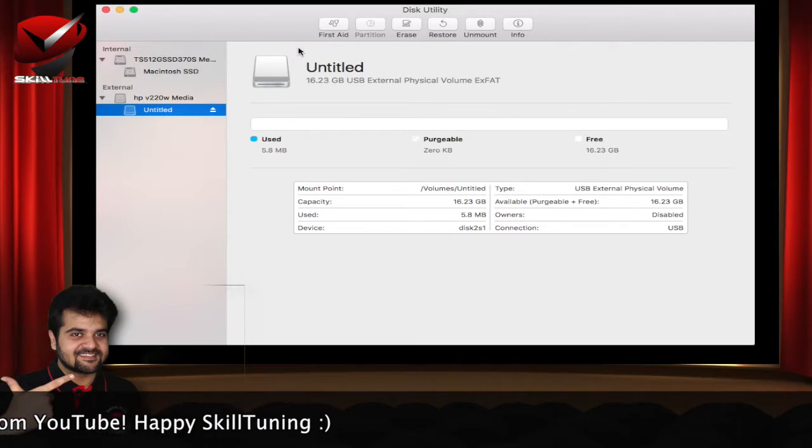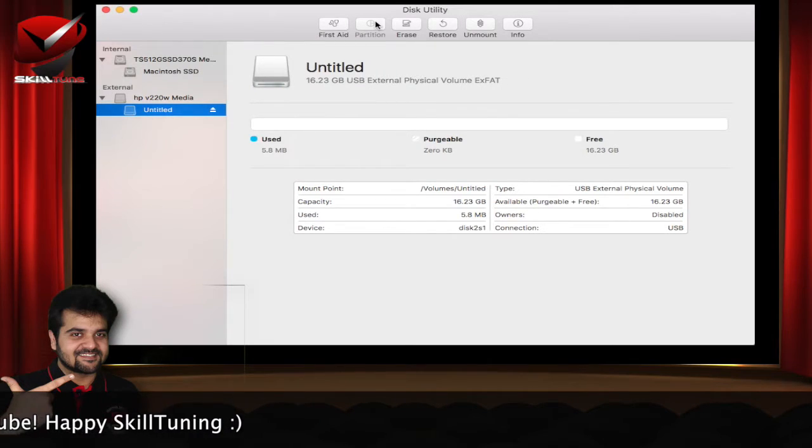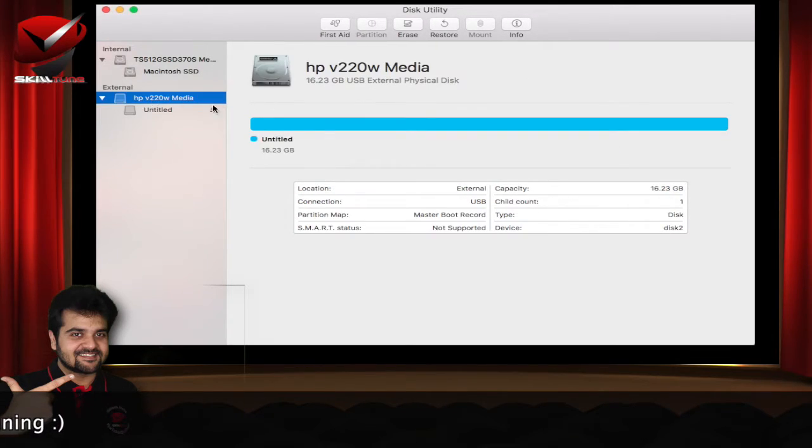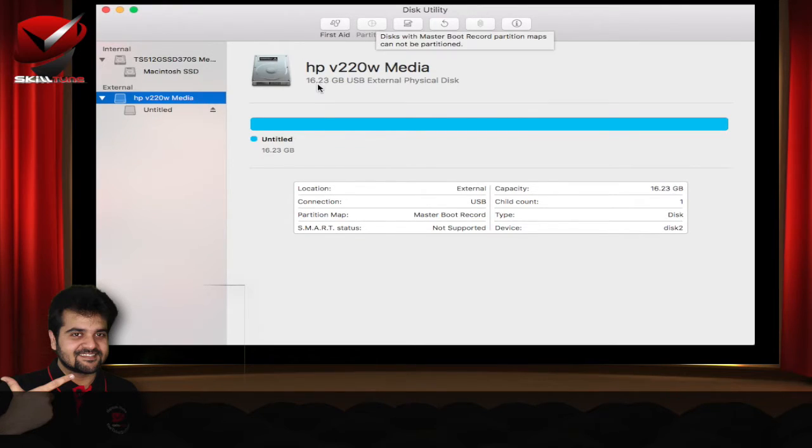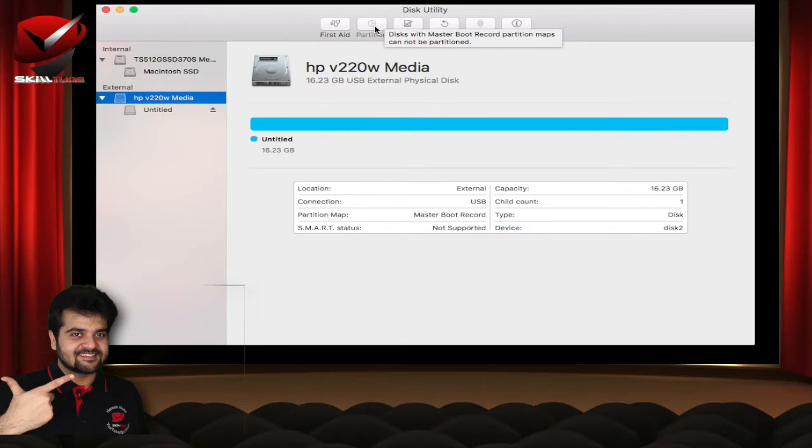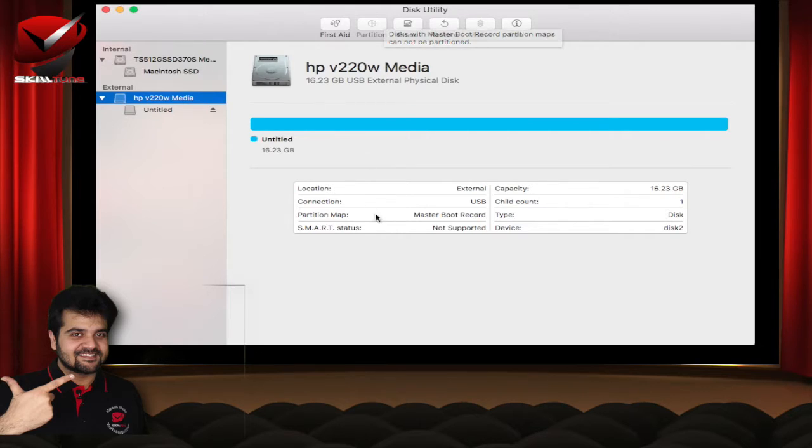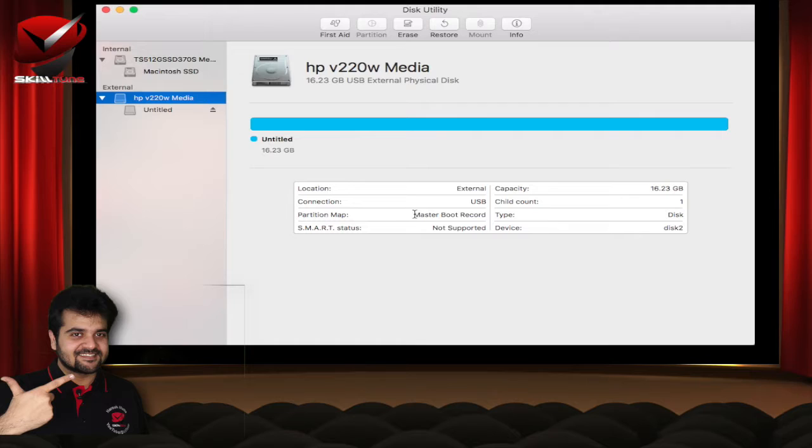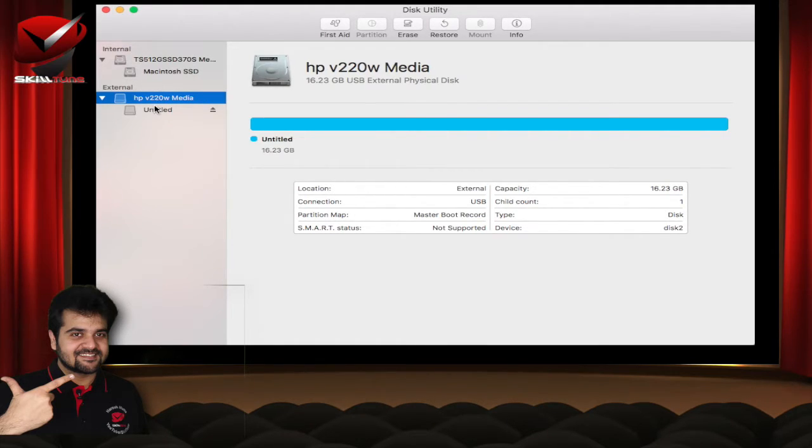Moving on, you can also partition your drive. For example, you can click this, but since it's a 16 gig partition, it does not allow to partition it. Only with the master boot record, the partitions cannot be partitioned on this Mac. And if you notice, the partition is indeed a master boot record for this particular pen drive.